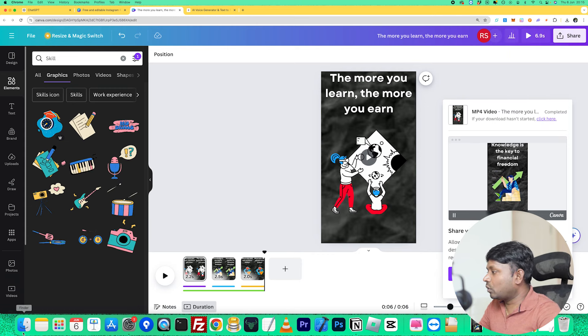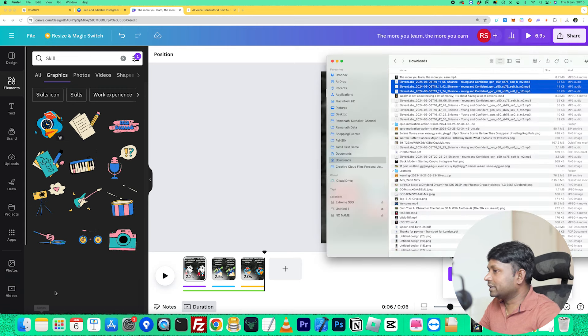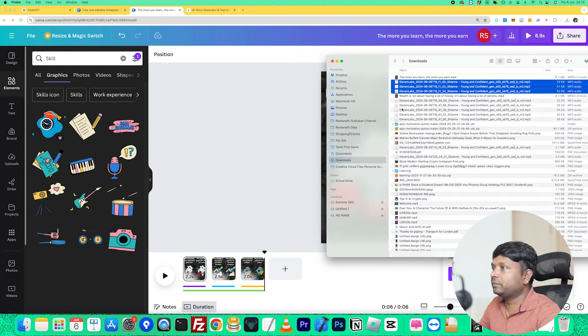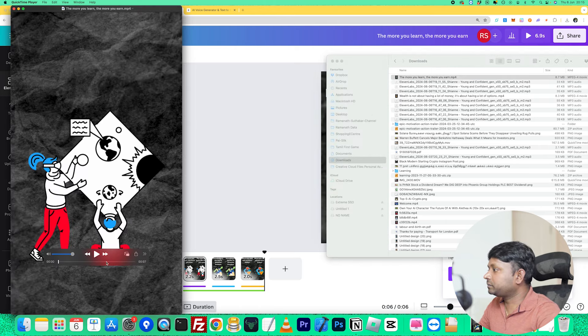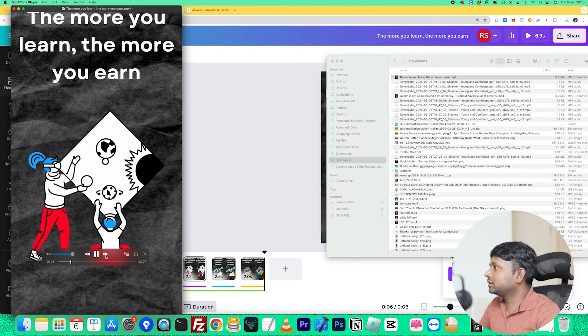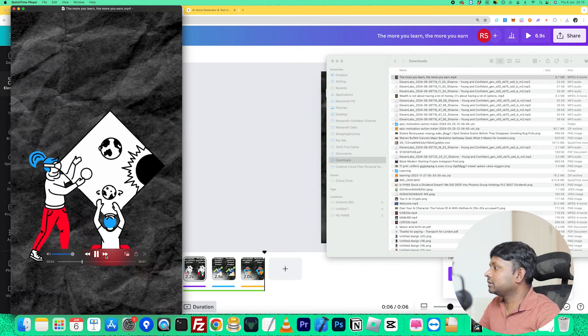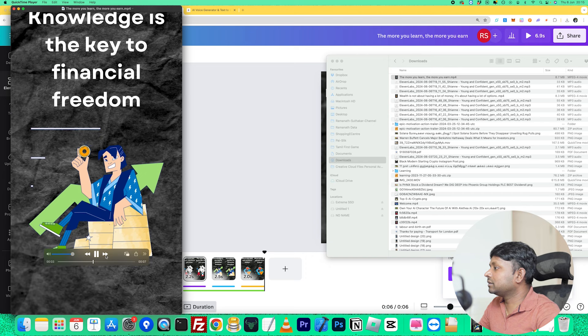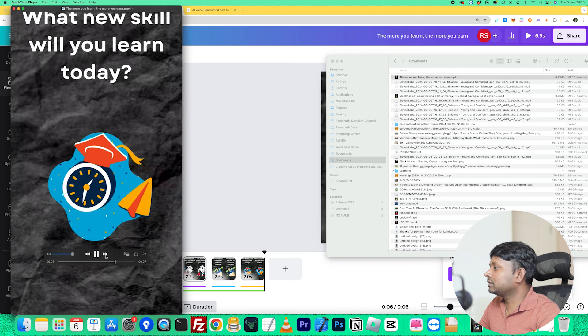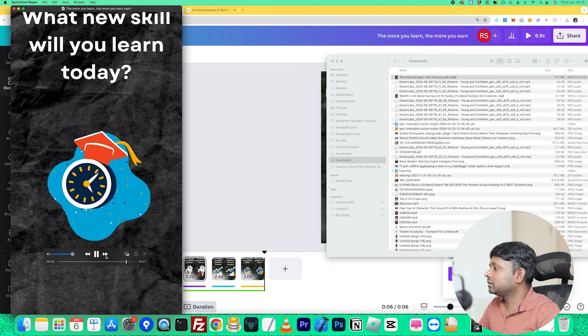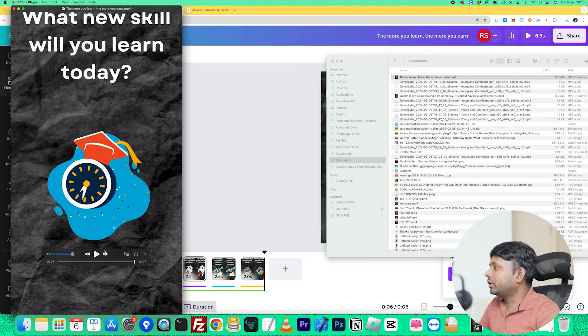Let's quickly open that video and see how it looks. I'm going to play it — 'The more you learn, the more you earn. Knowledge is the key to financial freedom. What new skill will you learn today?' There you go — that's the video.